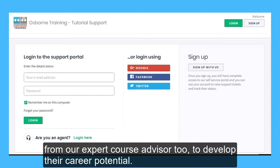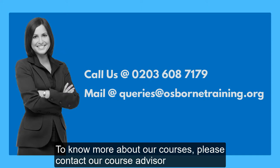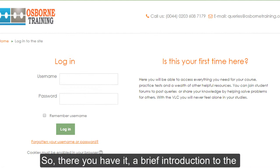To know more about our courses, please contact our course advisor who can guide you through the enrollment process. So there you have it, a brief introduction to the Virtual Learning Campus at Osborne Training. Good luck, and we hope to see you soon in the Virtual Learning Campus.